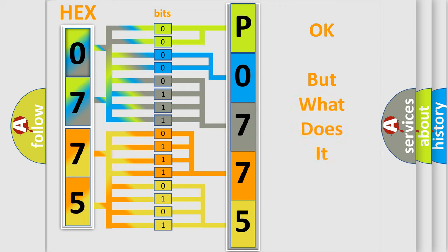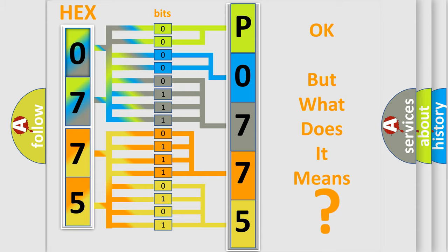The number itself does not make sense to us if we cannot assign information about what it actually expresses. So, what does the diagnostic trouble code P0775 interpret specifically?